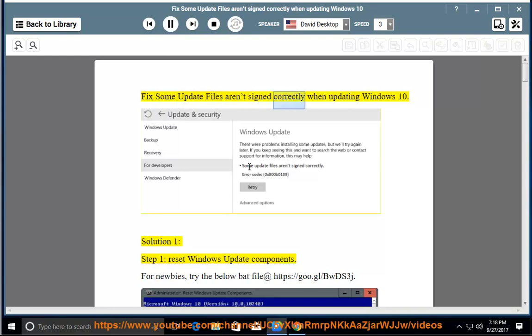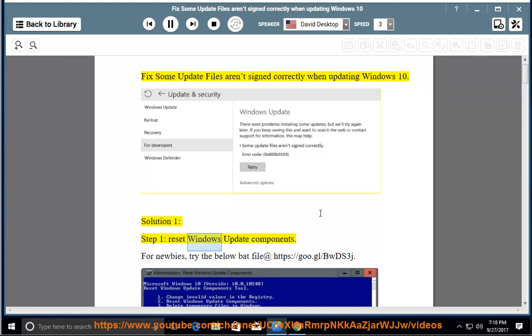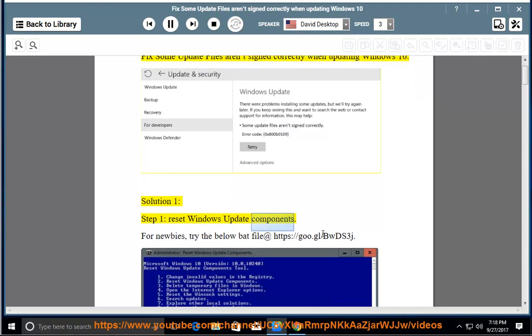Fix some update files aren't signed correctly when updating Windows 10. Solution 1, Step 1: Reset Windows Update Components.